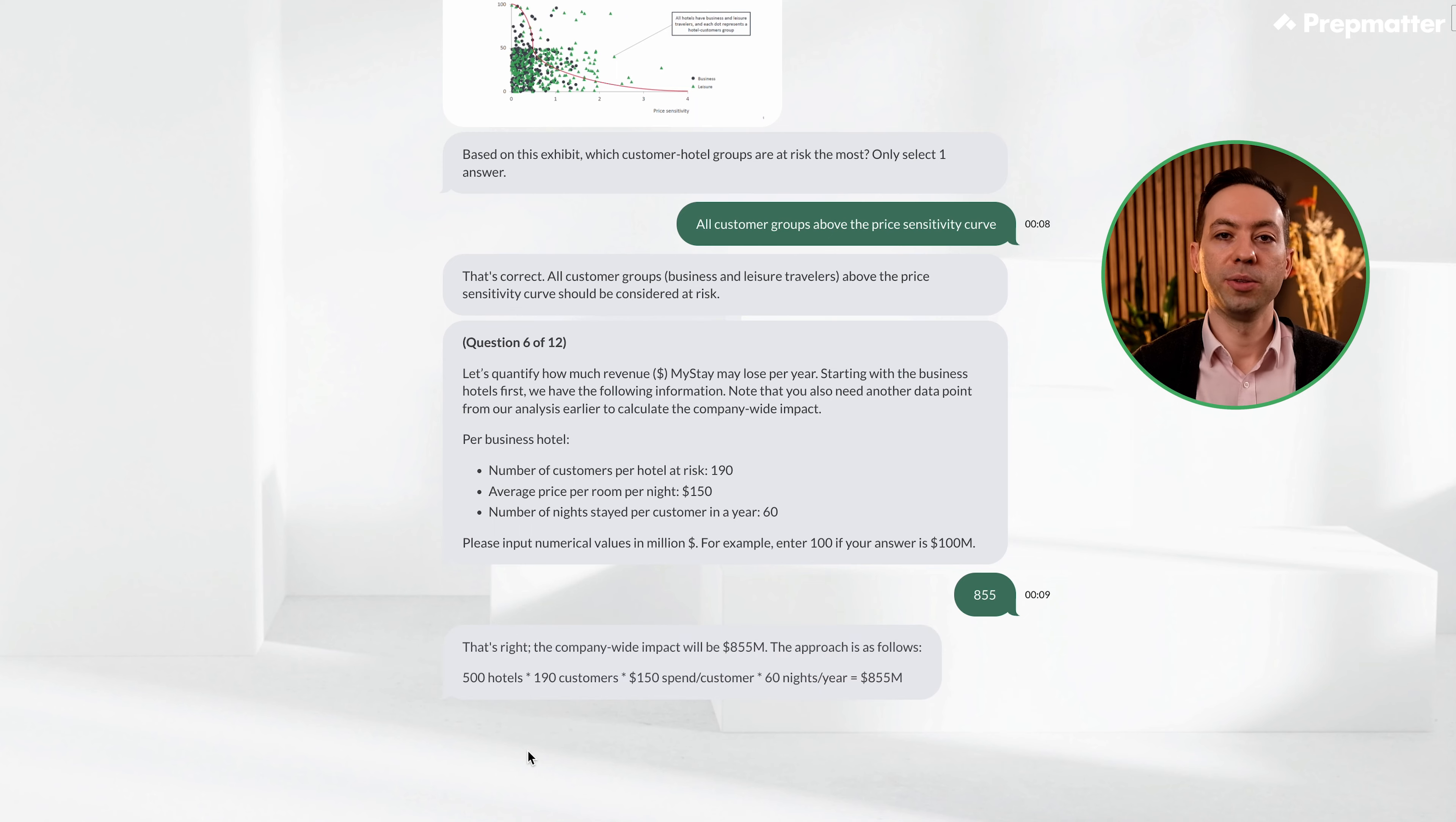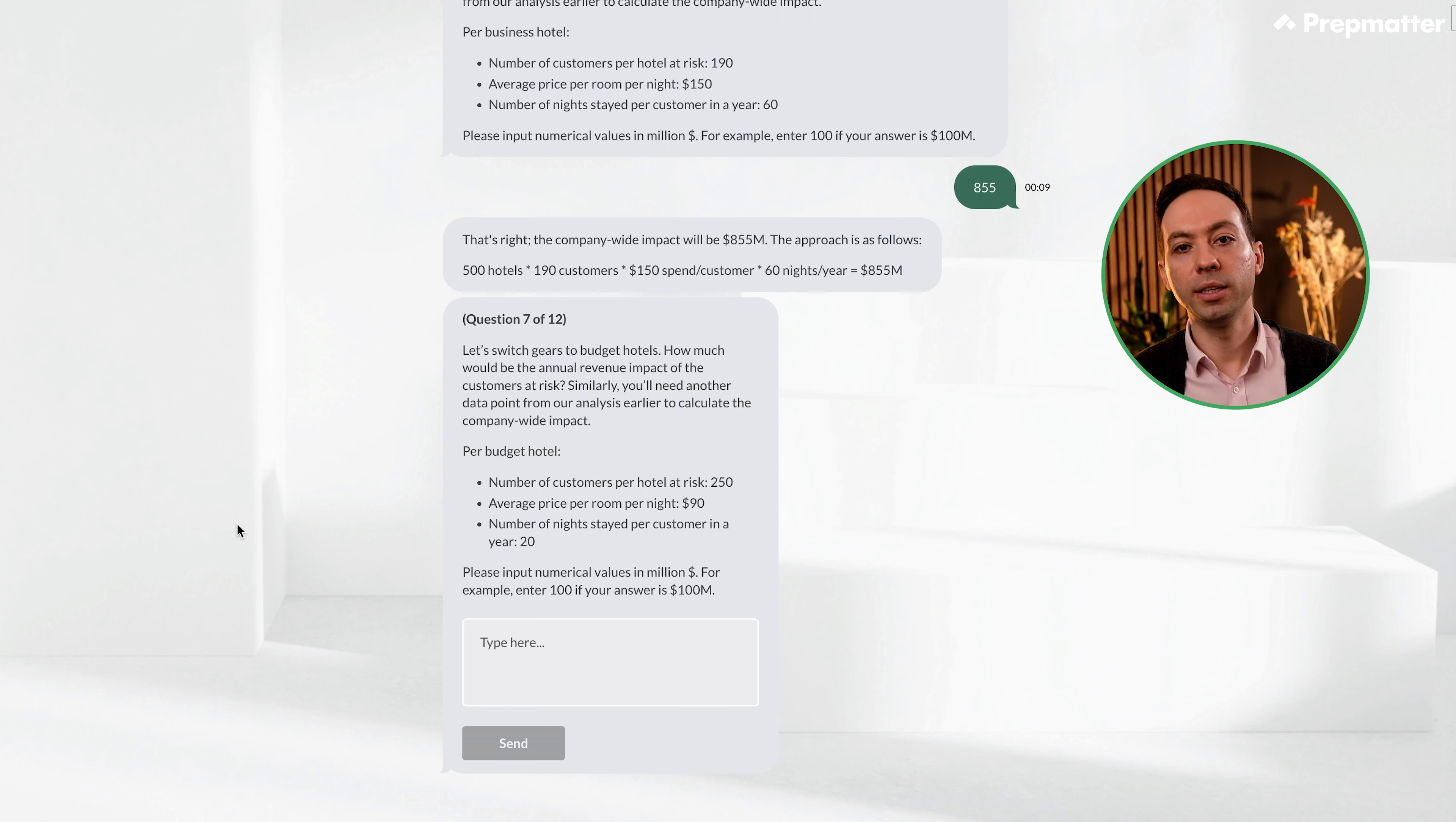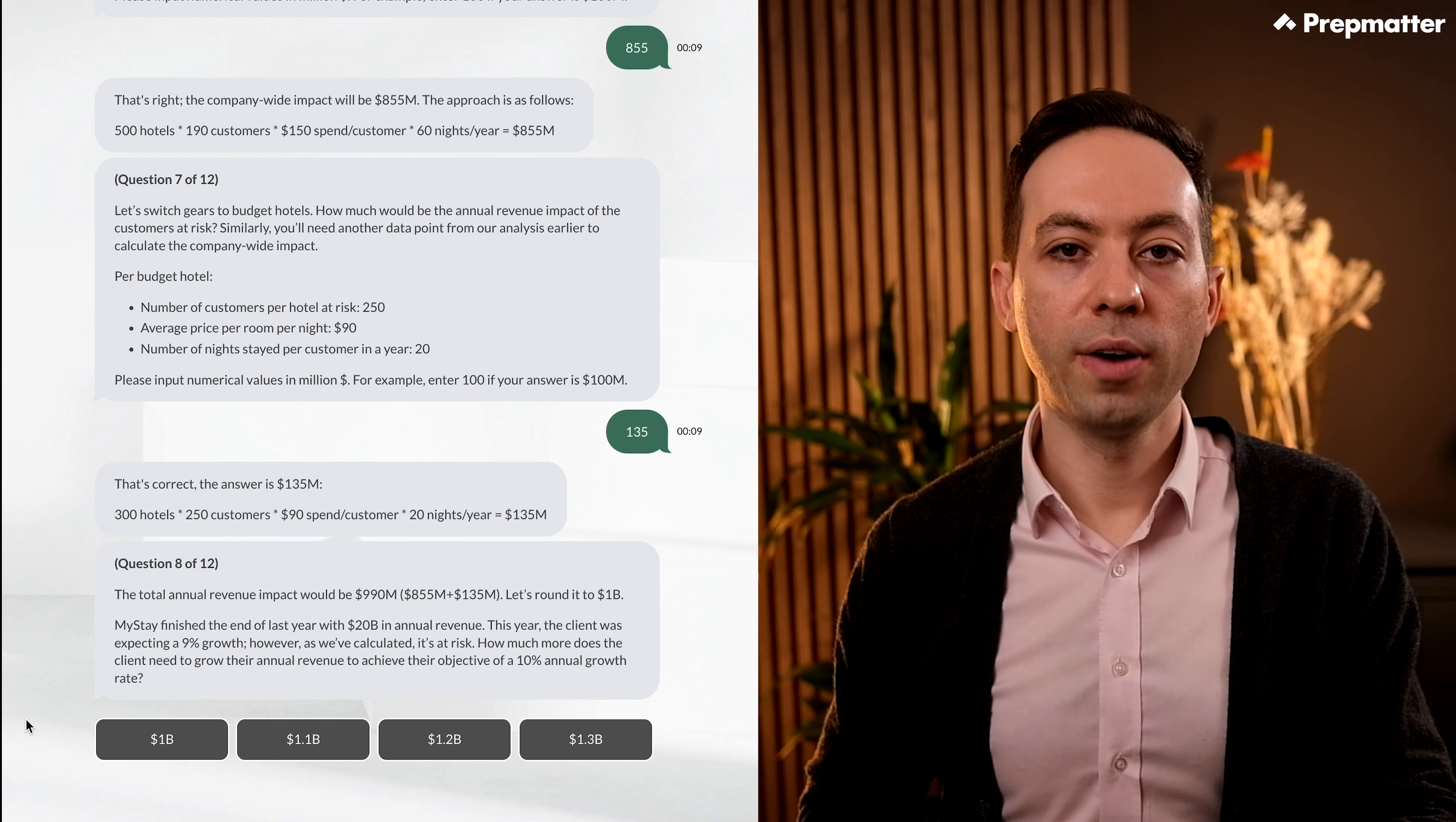Let's read the next question. We will do the same calculation for budget hotels. First, let's remind ourselves how many budget hotels are at risk. Let's go back to the first exhibit. Great, we had 300 budget hotels at risk. Let's go ahead and multiply 250 customers by 90 dollars per customer per night by 20 days in a year. We should get 450,000 dollars. To estimate the company-wide impact, let's multiply 450,000 dollars by 300. The answer is 135 million dollars. Great, we got this right too. The total revenue impact will be around 1 billion dollars. Let's read the rest of the prompt.